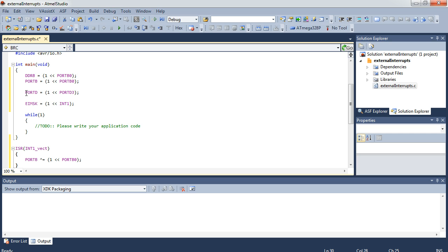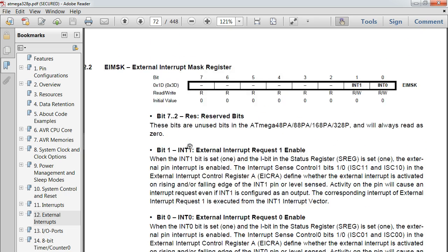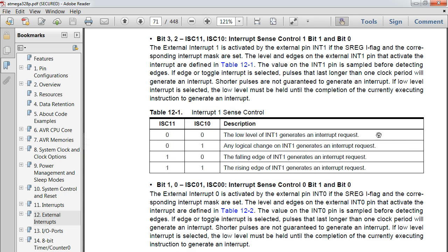We have to counteract bouncing in some way. First, as well as controlling the floating issue, we enabled the pull-up — that helps with debouncing a little bit because floating contributes to a bouncing issue. The next way is we chose a logic event opposed to the normal logic state of the pin. I've set the pull-up so the pin is normally high, and the interrupt is only going to be triggered on a low level. Contrast is good in a digital system — that's what separates your true from your false.